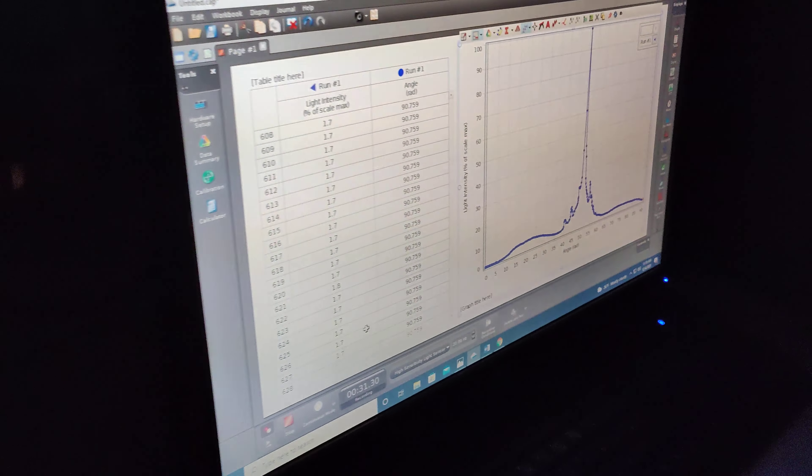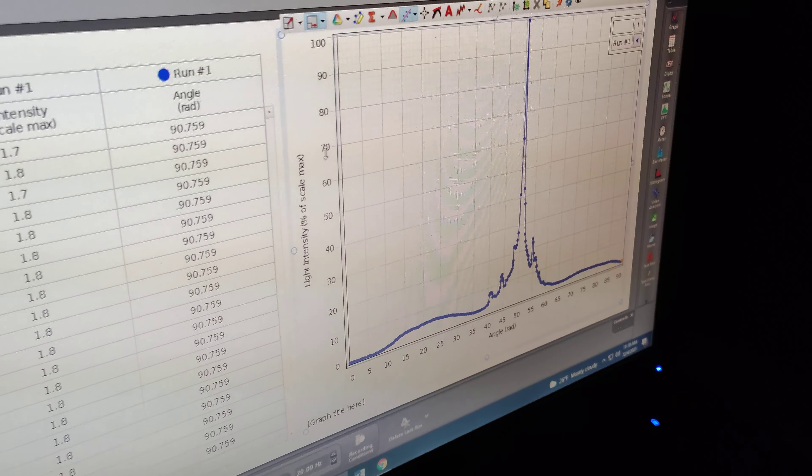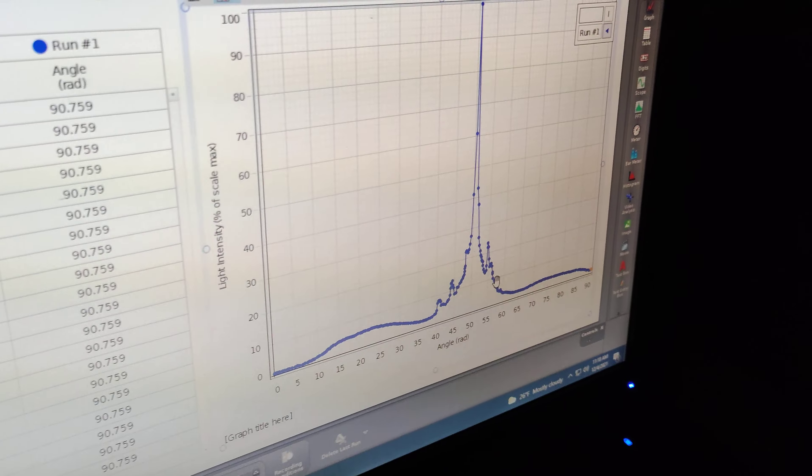Okay, now you can see the graph which I took, which is the intensity versus angle.